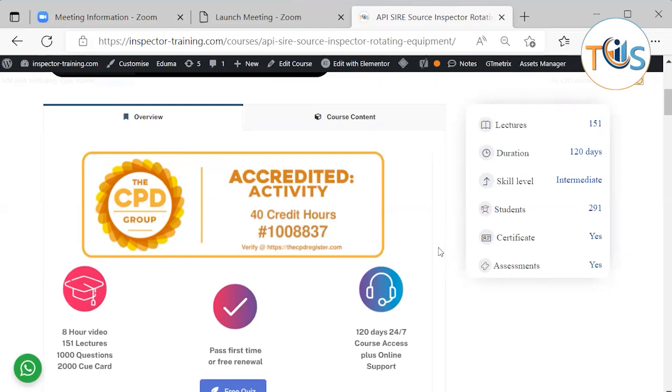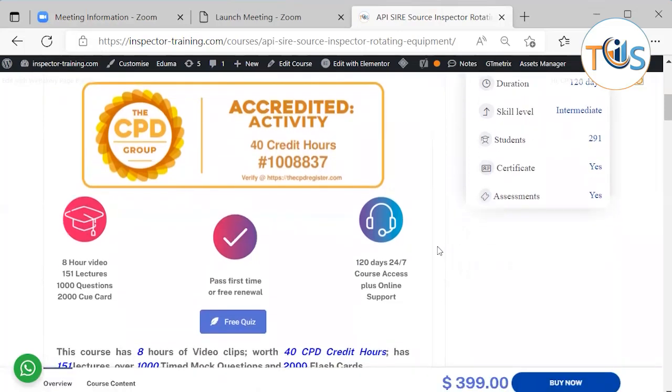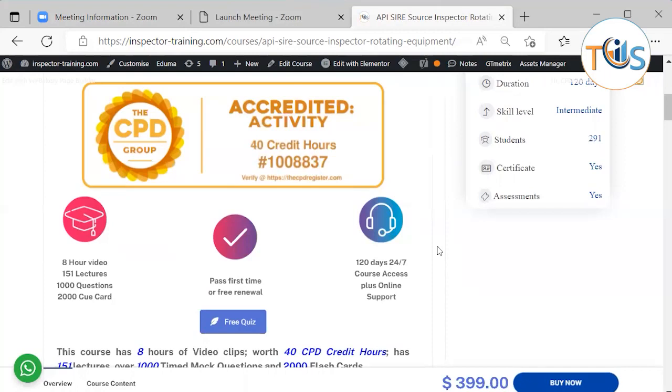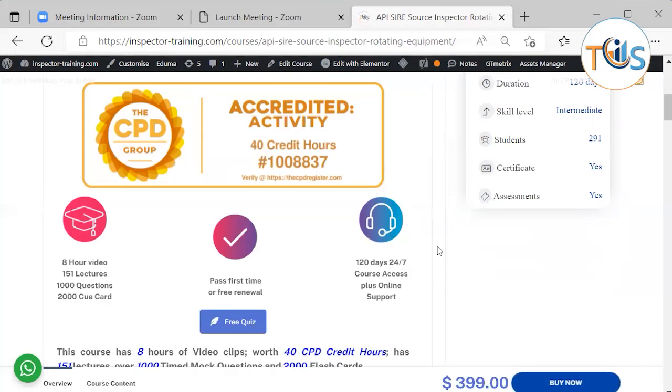This course has eight hours of video, 151 lectures, a thousand questions, and 2000 cue cards and flashcards. Pass first time or we shall give you a free renewal for another four months, whatever the reason.